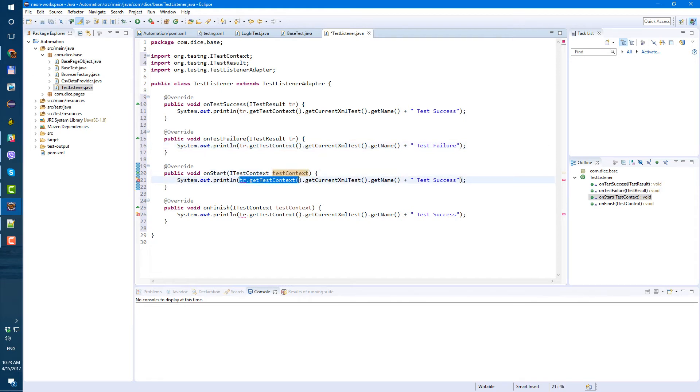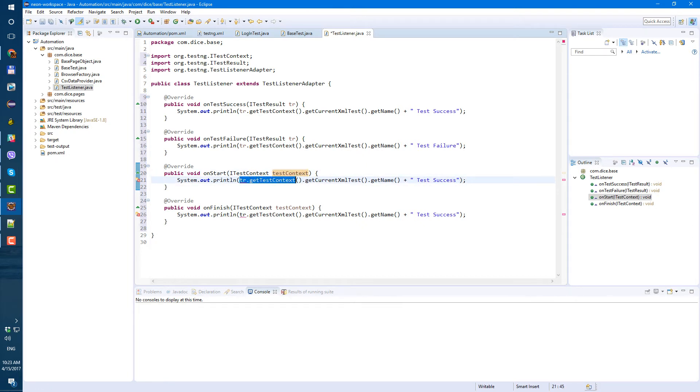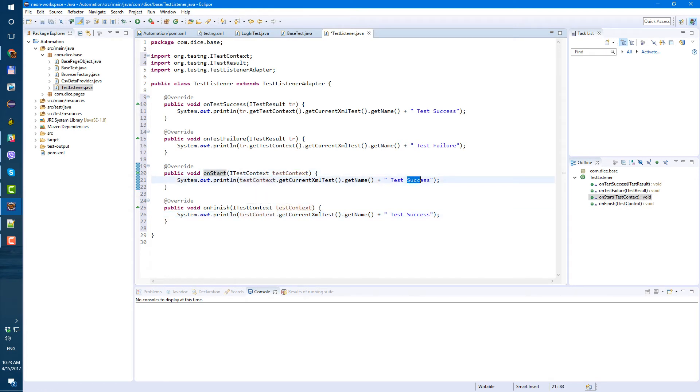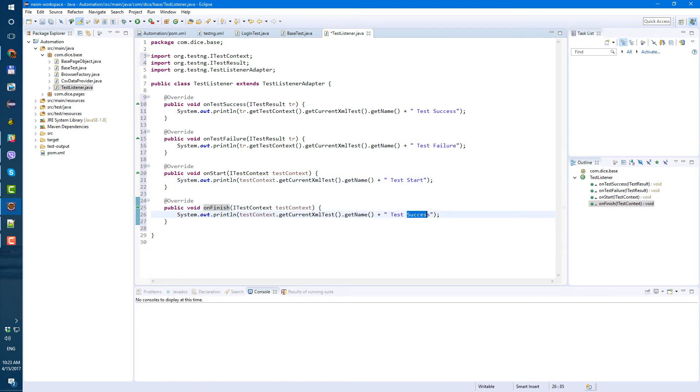tr.getTestContext we can just use the test context already, same here. On finish, so on start test start and on finish test finish, just like that.